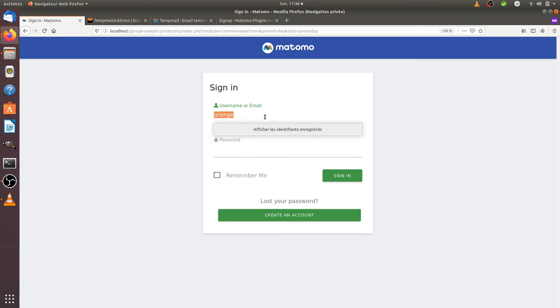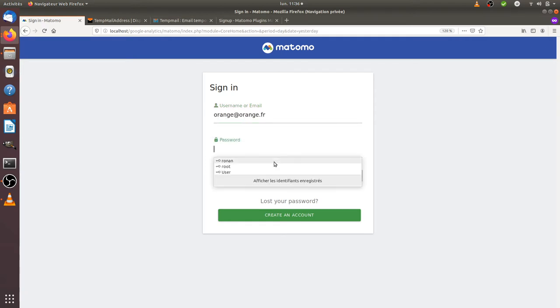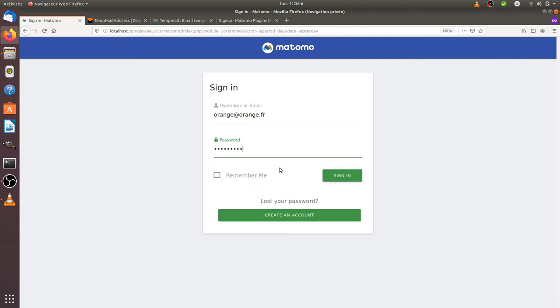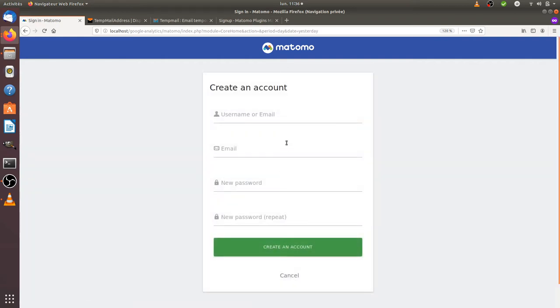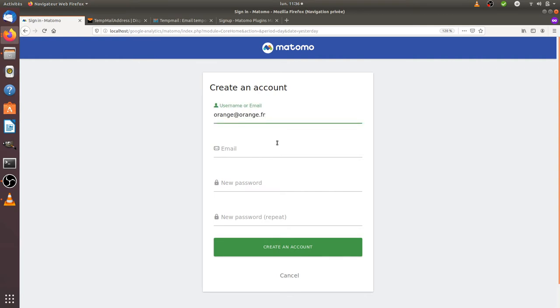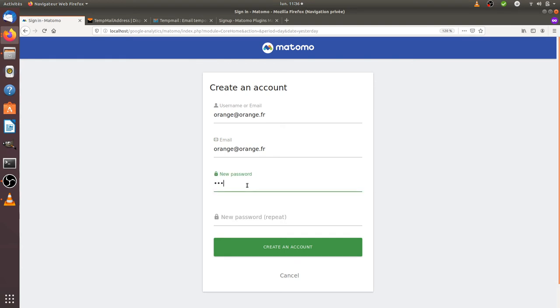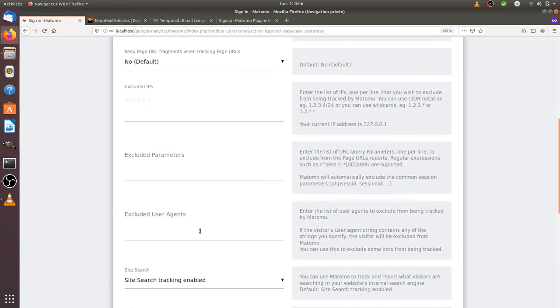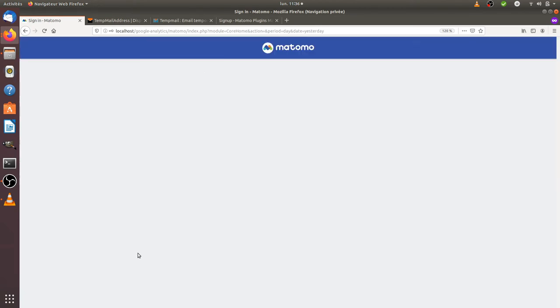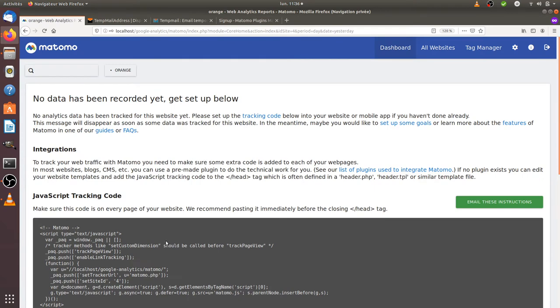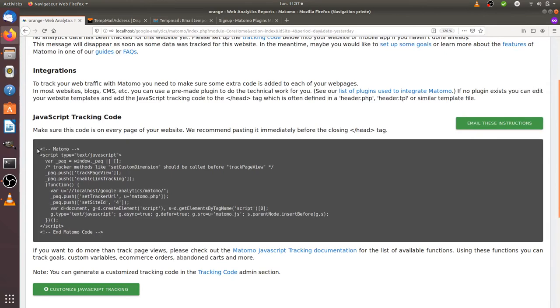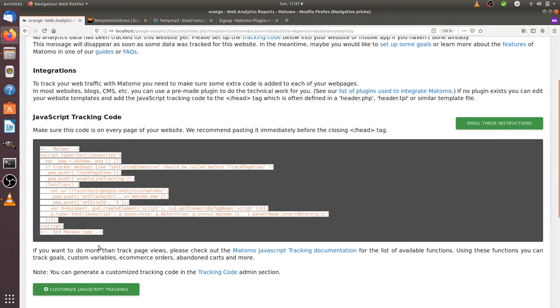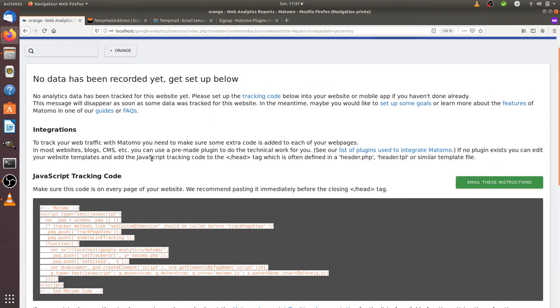Let's create the first one. It's going to be Orange, orange.fr. I'm going to put as password root root, okay. So I can create my account. Now I have an account created. Let's imagine that this is Orange and I'm an Orange employee who would like to put Google Analytics on my website. I'm going to register, get my tracking code, and just copy and paste it on my given website orange.fr in order to be able to track all the visitors.